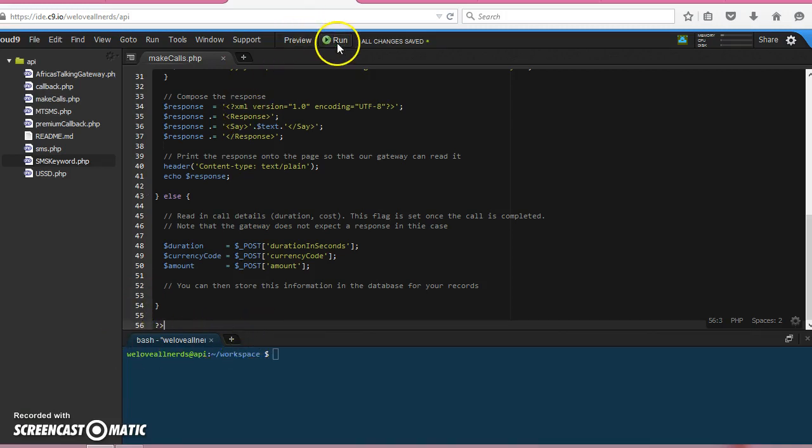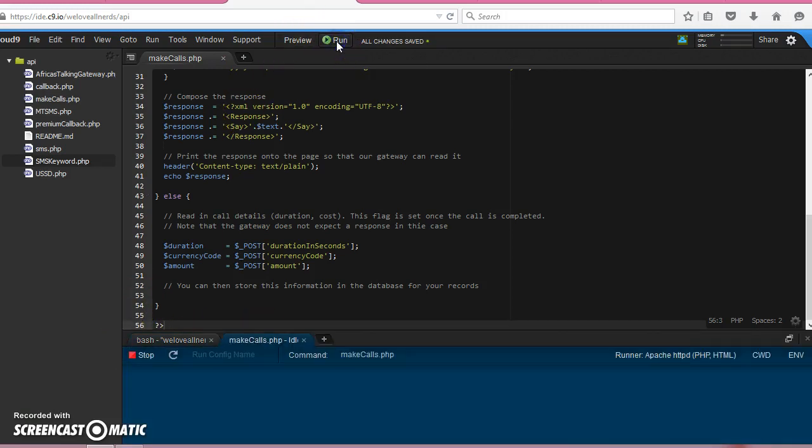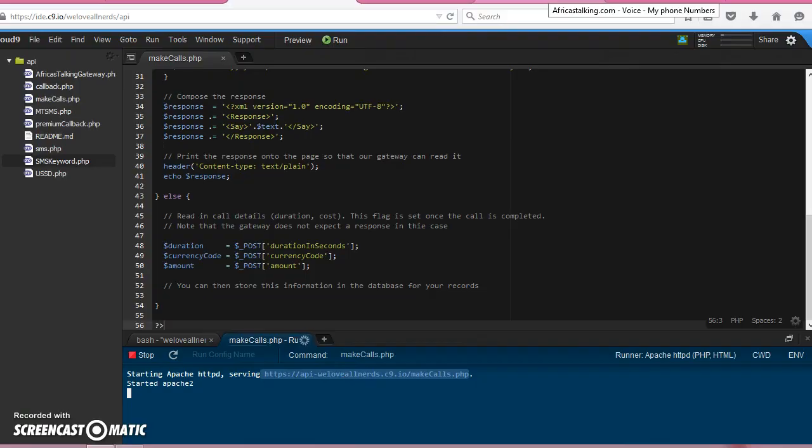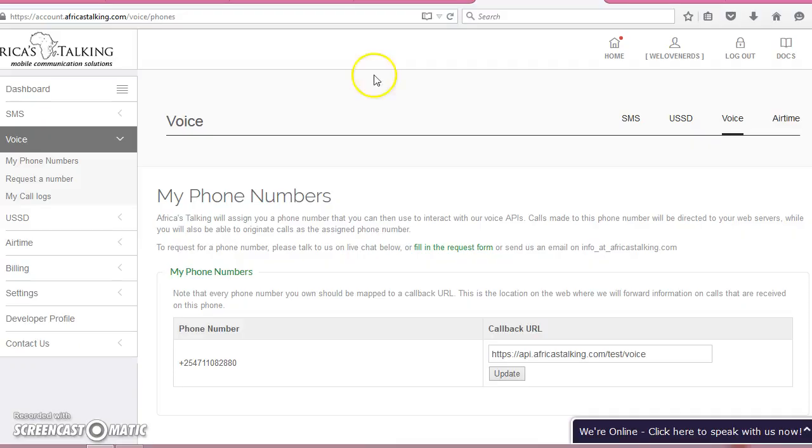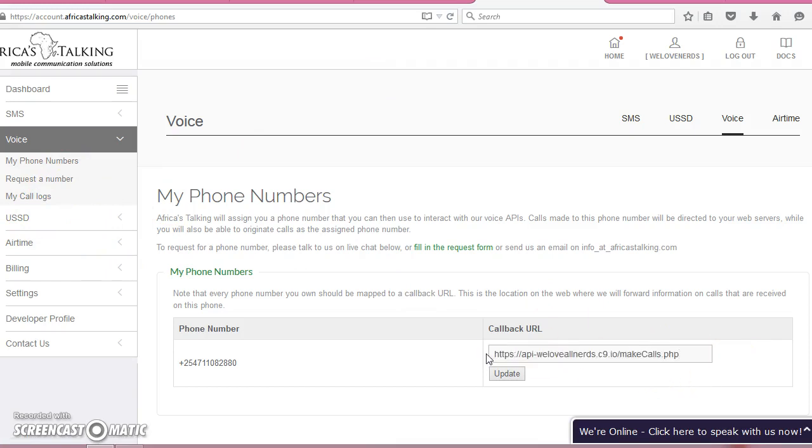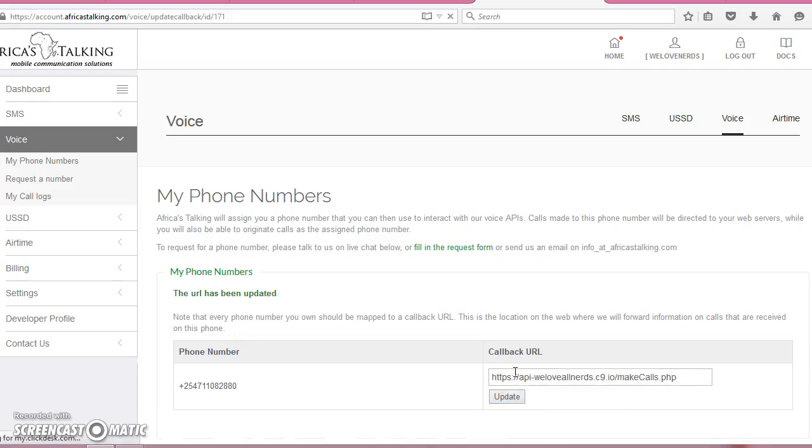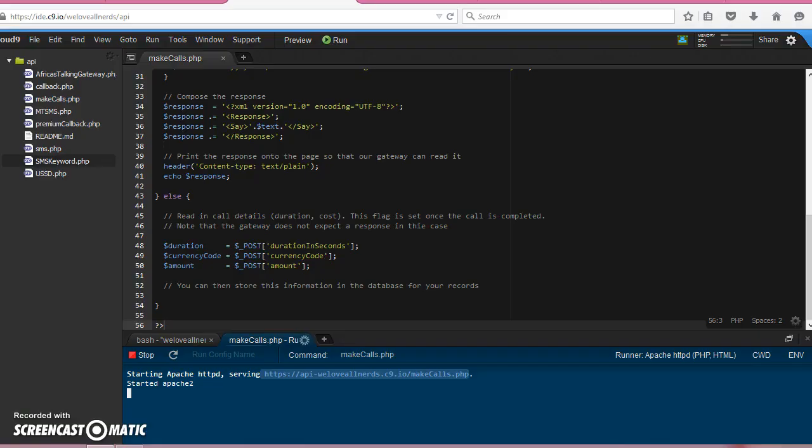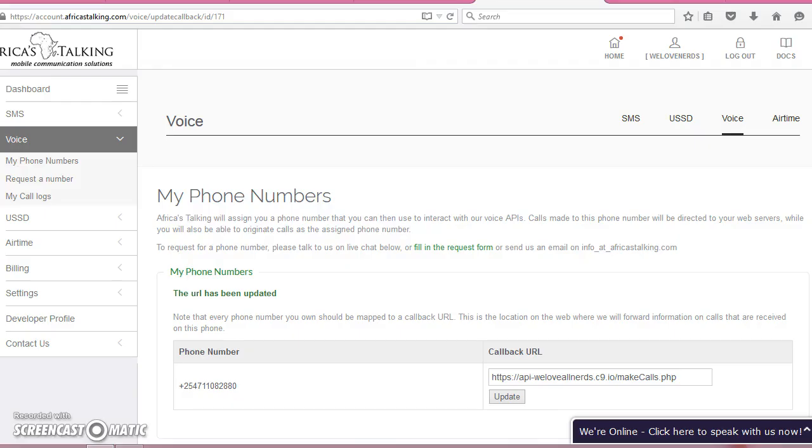And let's run. So we'll copy this callback URL and then we'll go to our dashboard, to the voice number. We will paste and update. So basically, when we make a call, we should make a call to this number.